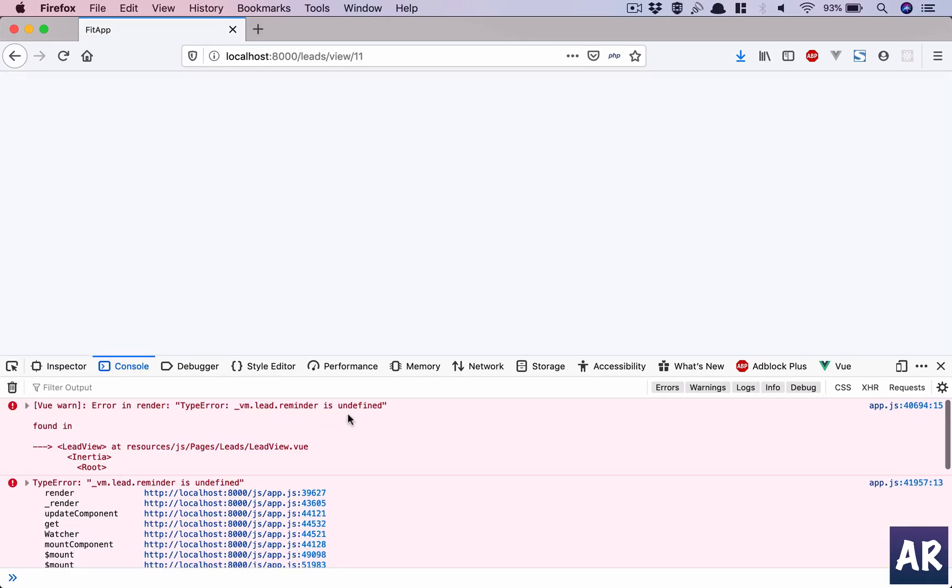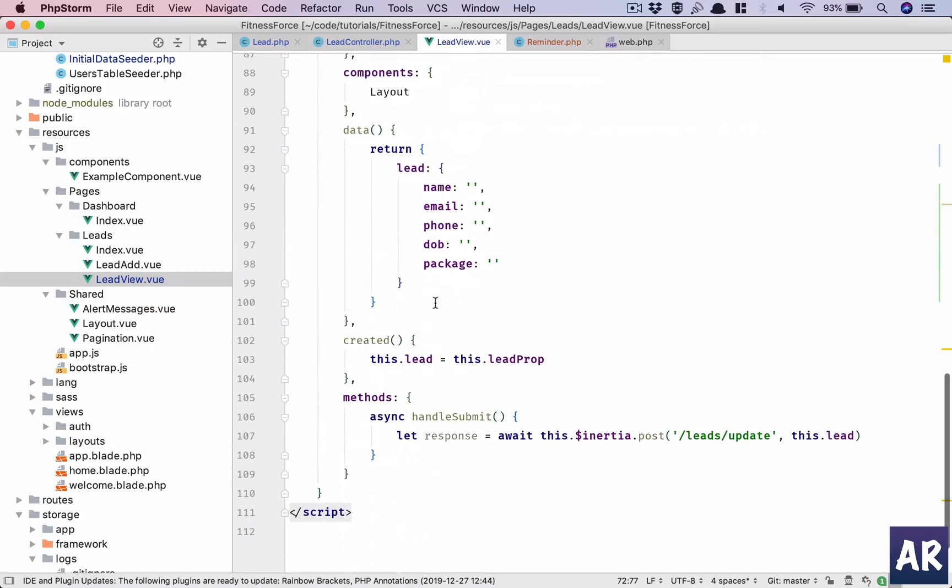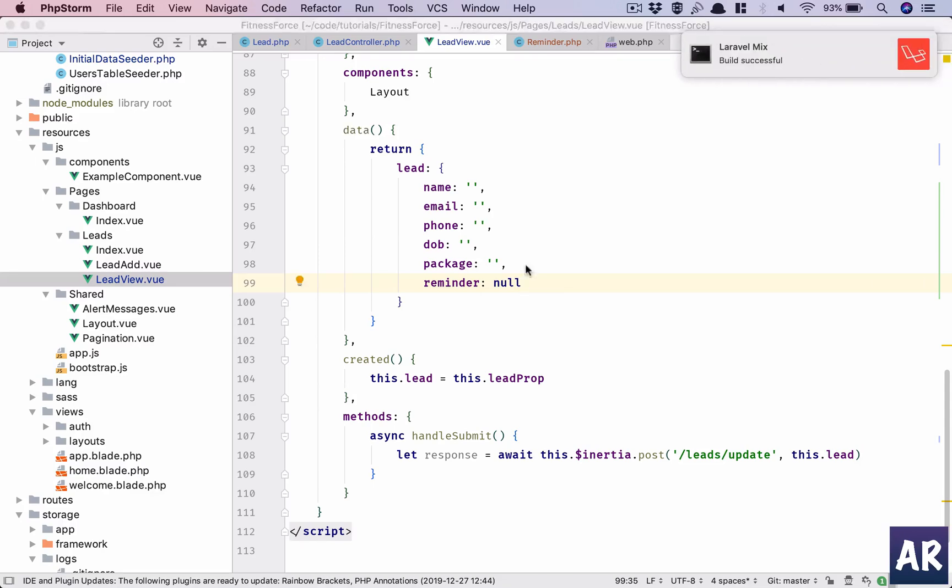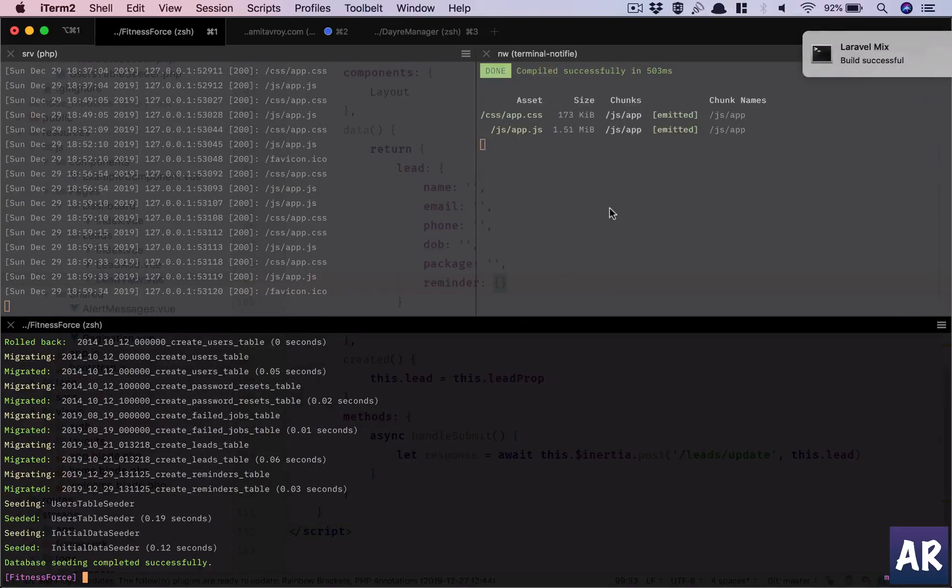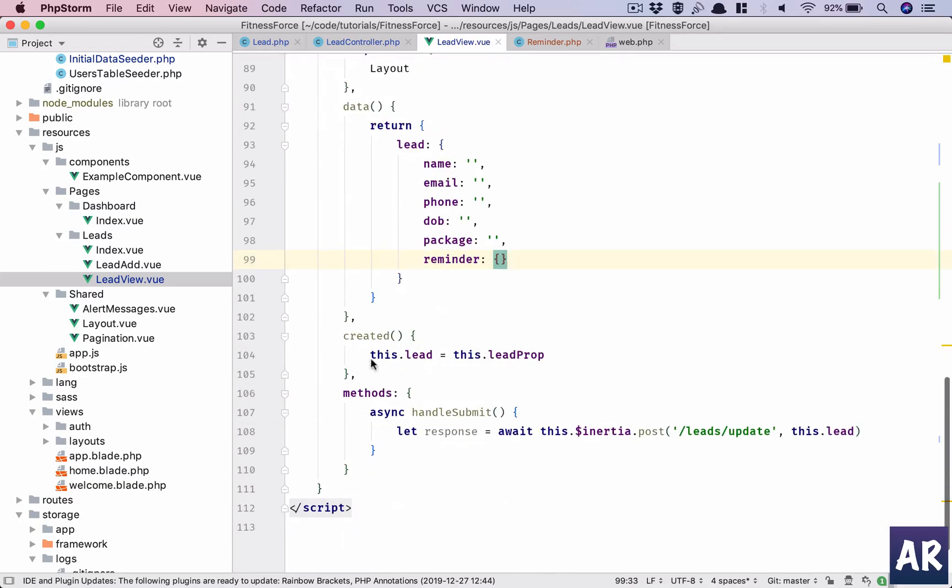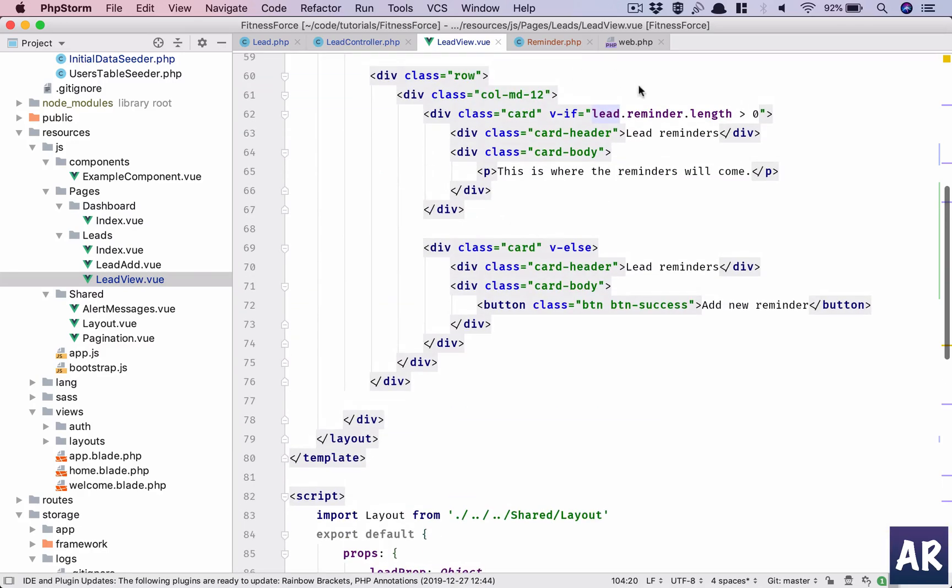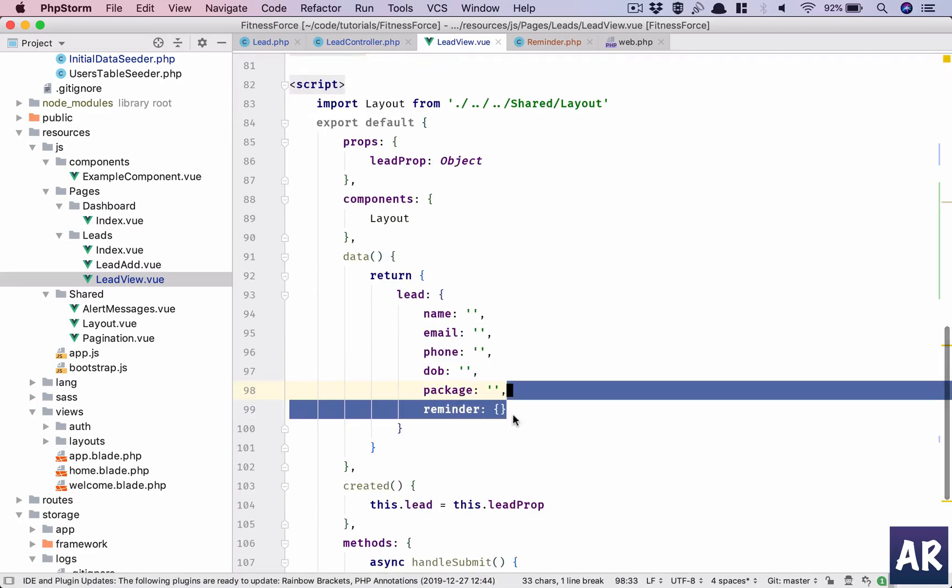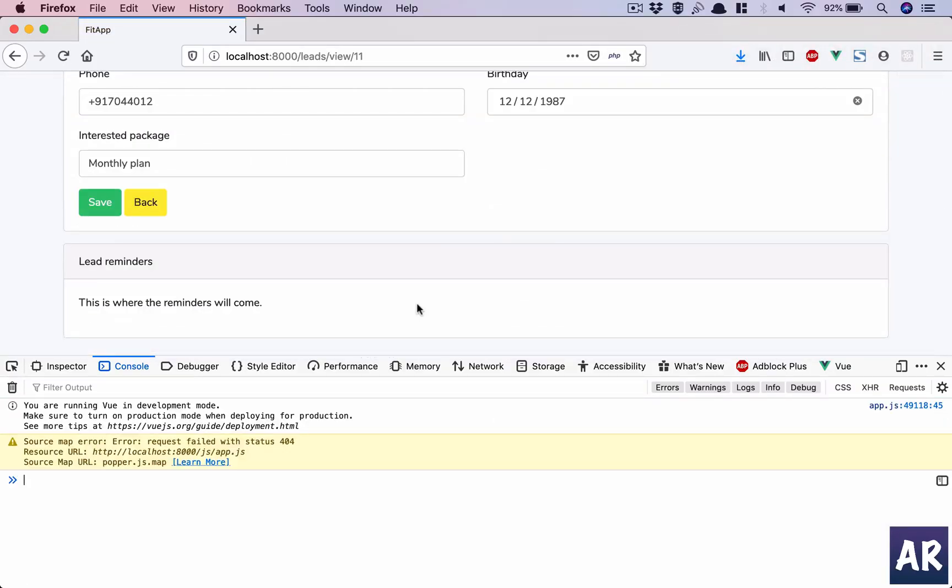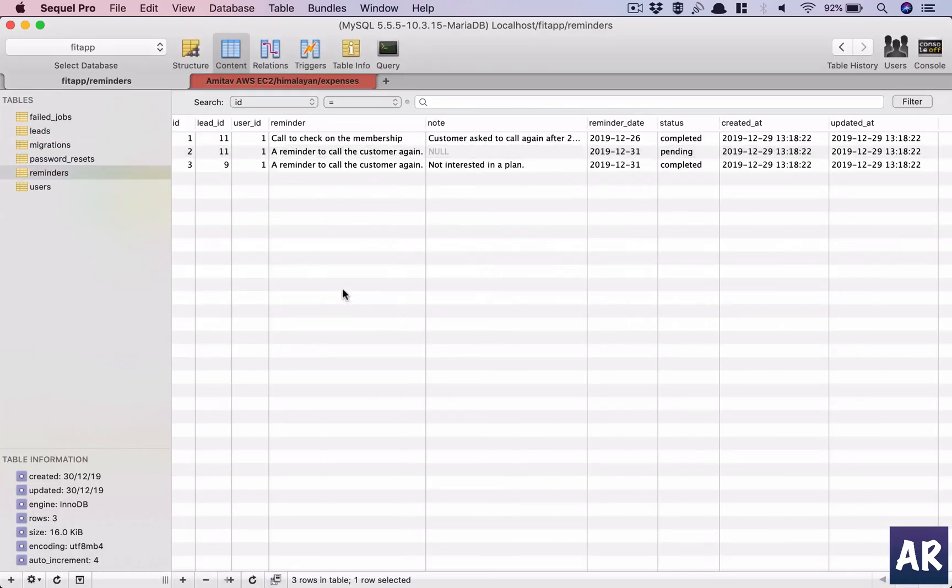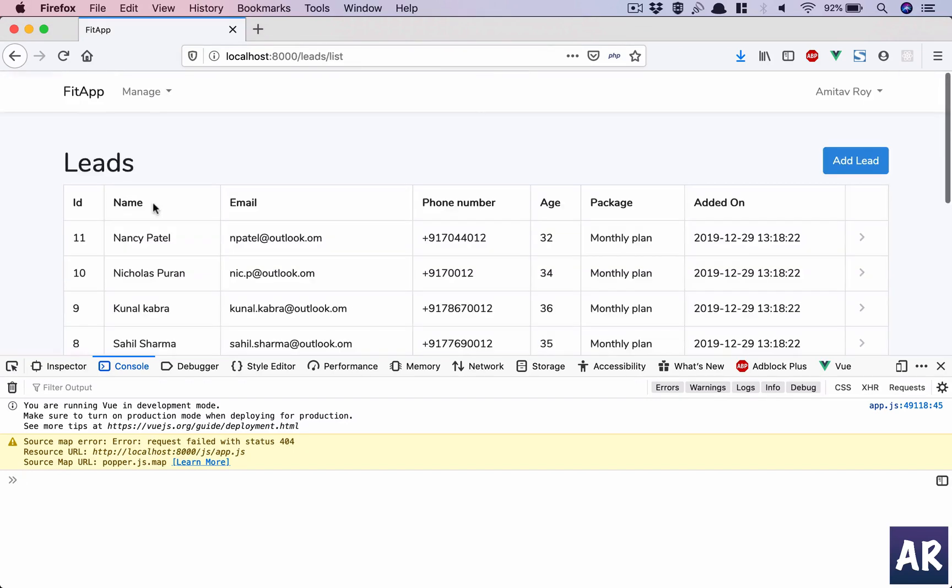It is breaking somewhere. Some problem - reminder is undefined. I was expecting this because reminder is not readily available, so it may complain. Lead.reminder is undefined - it's an empty object. If I do an empty object... so what are we doing? This.lead has lead prop which is fine, and lead dot... okay, sorry, 'reminders'. I think we can try once more. Reminders should be fine. Yes it is.